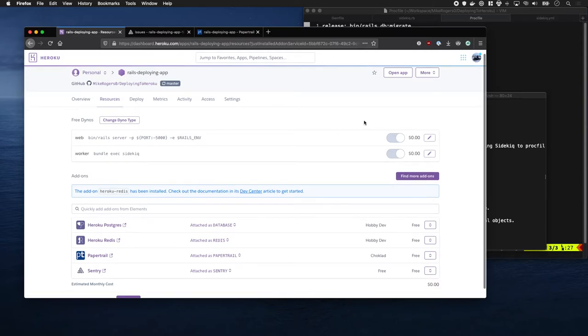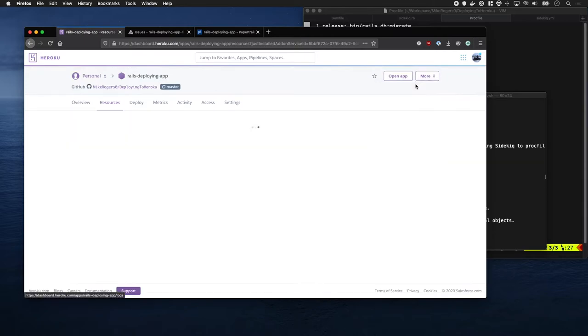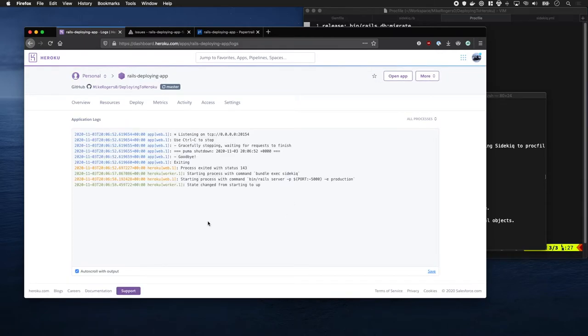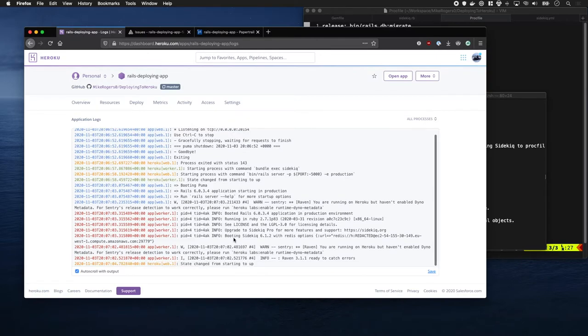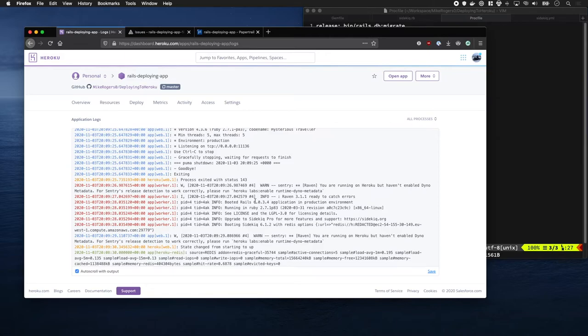Let's have a look at the logs now. Oh look, our Sidekick worker is booted. This is nice, but I think you'd want to see something a bit more visual.